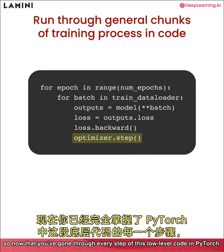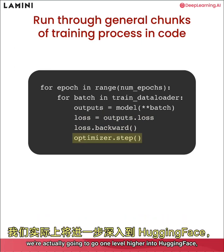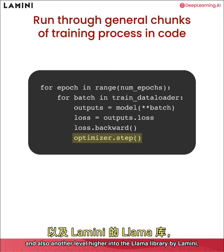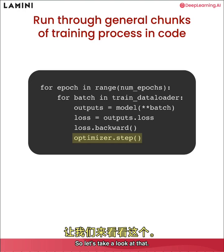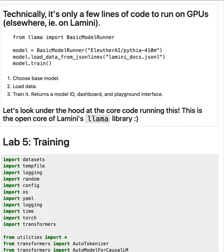So now that you've gone through every step of this low level code in PyTorch, we're actually going to go one level higher into hugging face and also another level higher into the Lama library by Lamini, just to see how the training process works in practice in the lab.